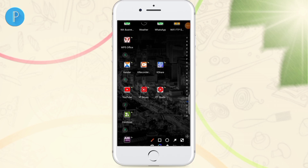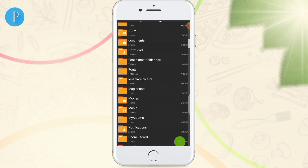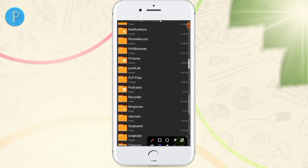To extract this PLP file into your Pixel app, you need an app called Z Archiver — the link will be in the description below. Download it from the Play Store. When you open it, look for your Pixel app folder.